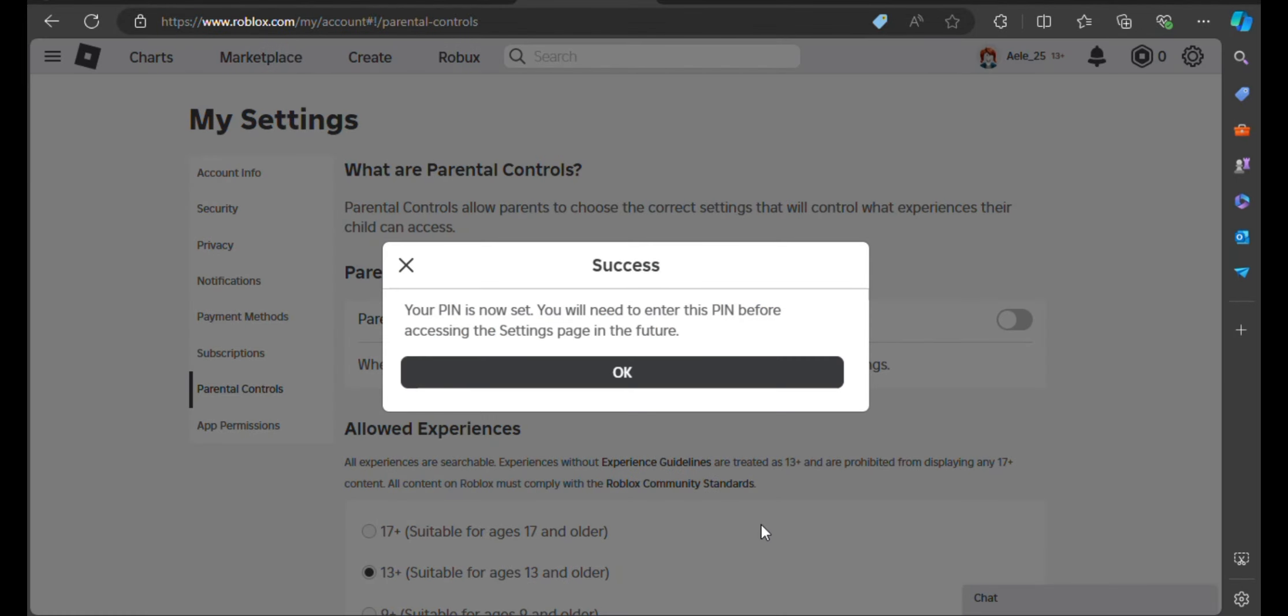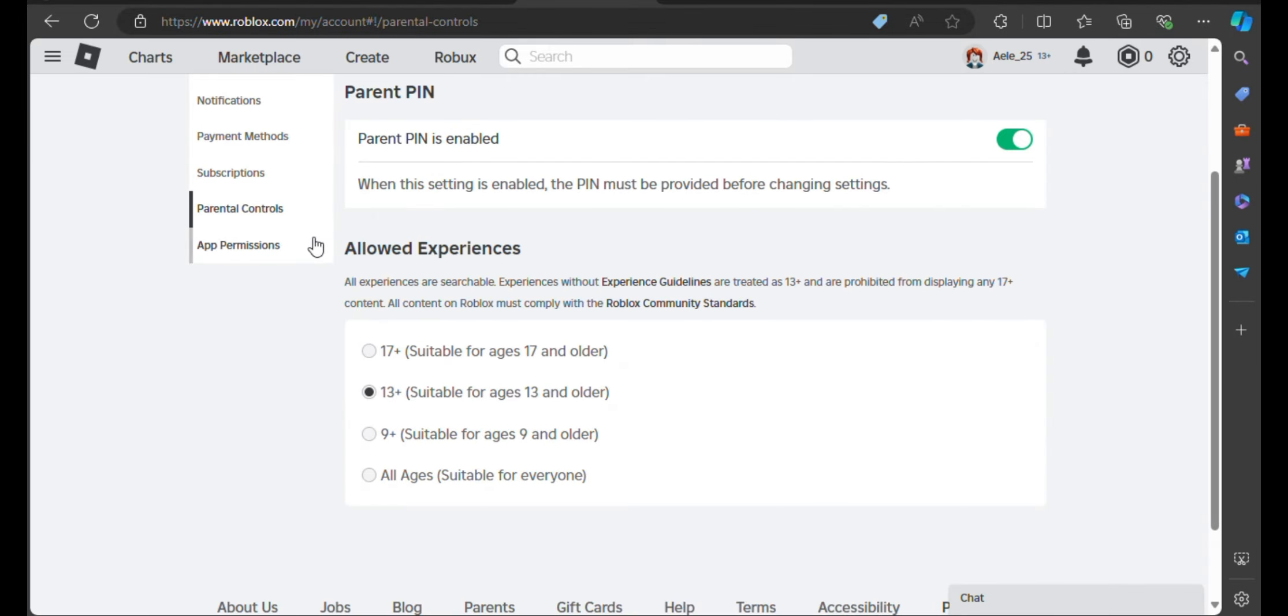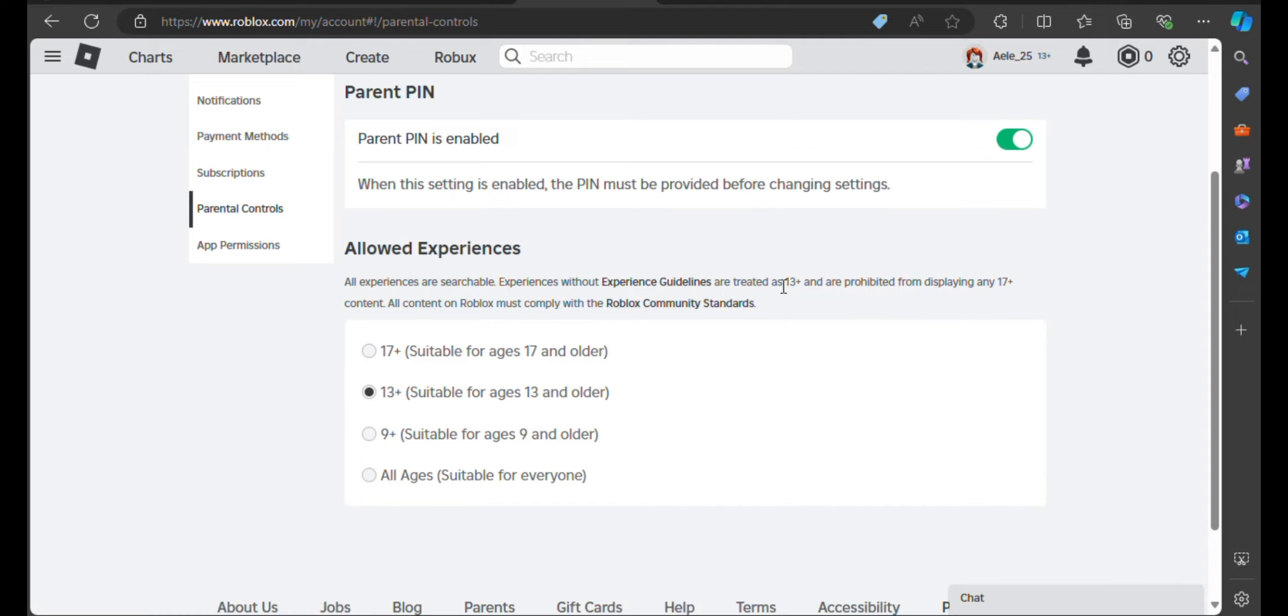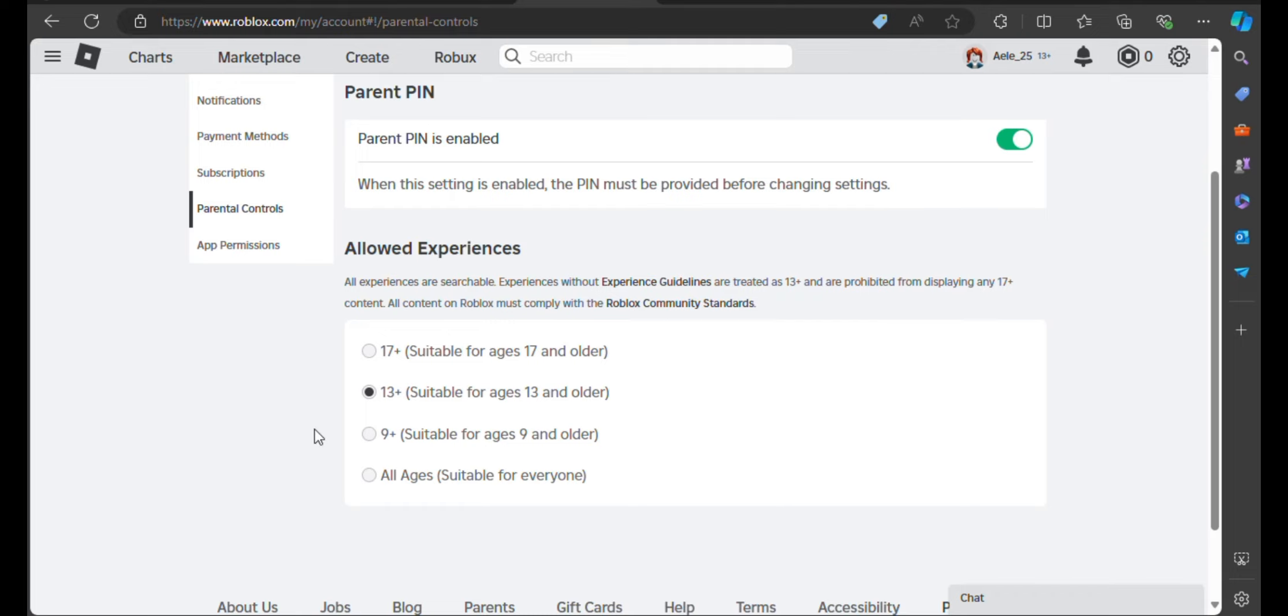It is also stated here that all experiences are searchable. Experiences without experience guidelines are treated as 13 plus and are prohibited from displaying any 17 plus content.